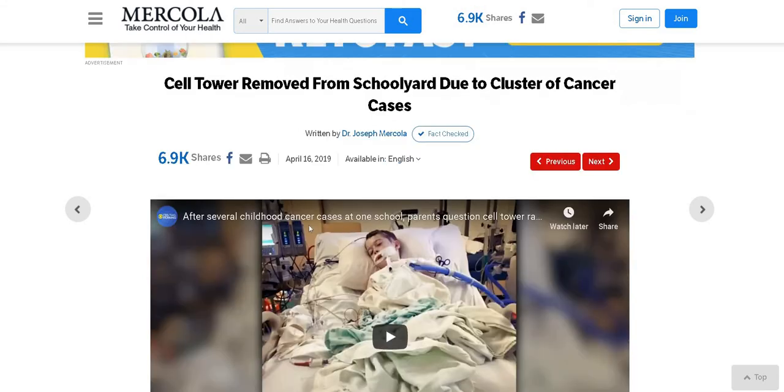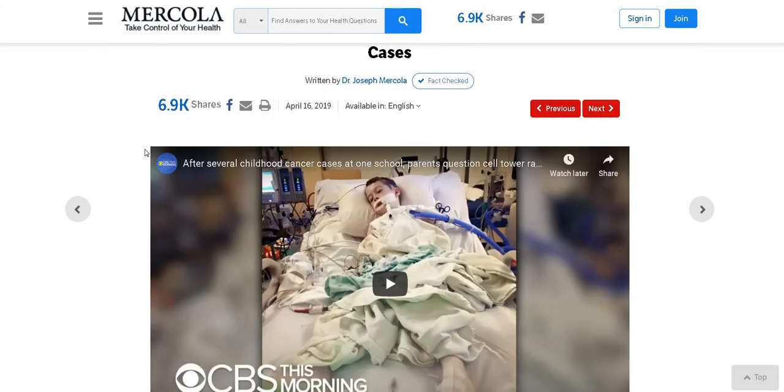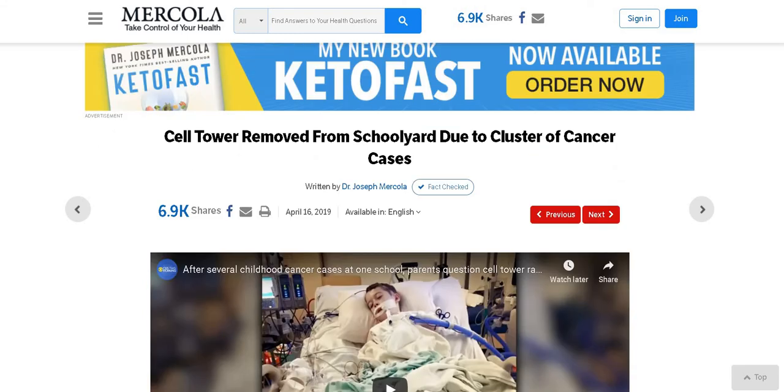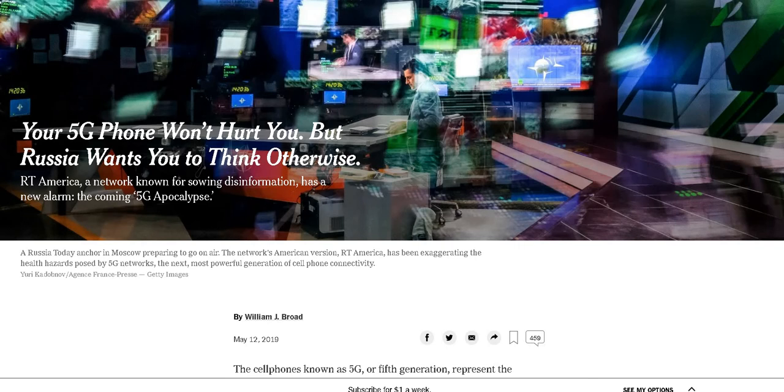Here we have an article from Newsweek that talks about parents concerned as a fourth child is diagnosed with cancer while attending a California school with a cell phone tower on campus. In this next article, the cell tower was removed from the schoolyard due to the cluster of cancer cases. There are health implications here and we haven't even gone 5G yet.